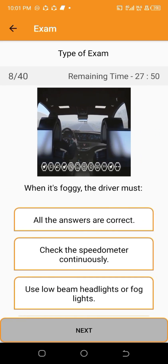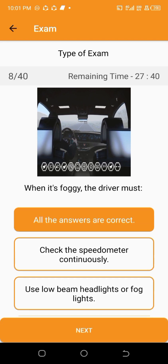When it's foggy, the driver must — all the answers are correct.